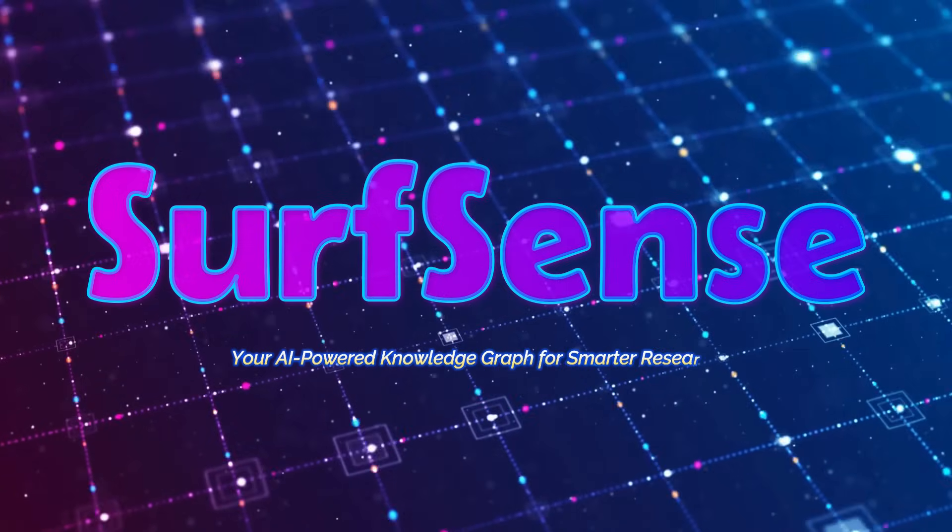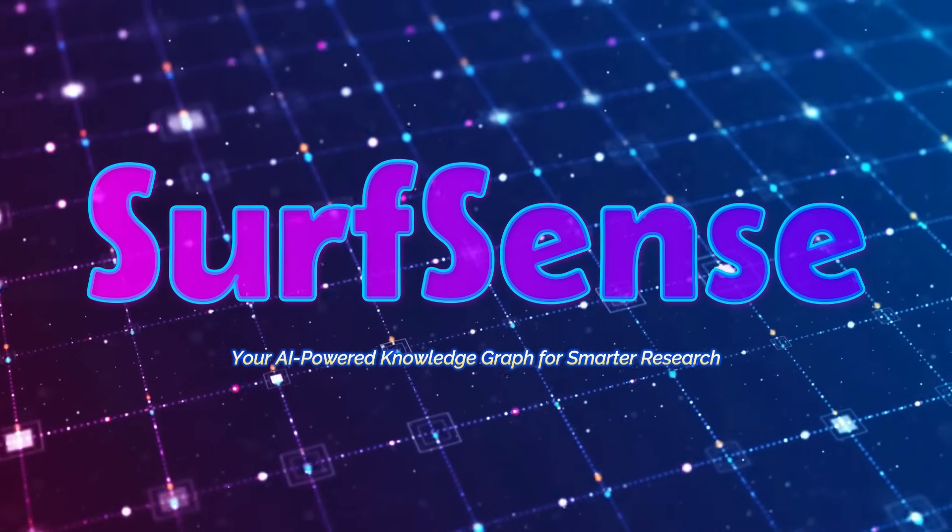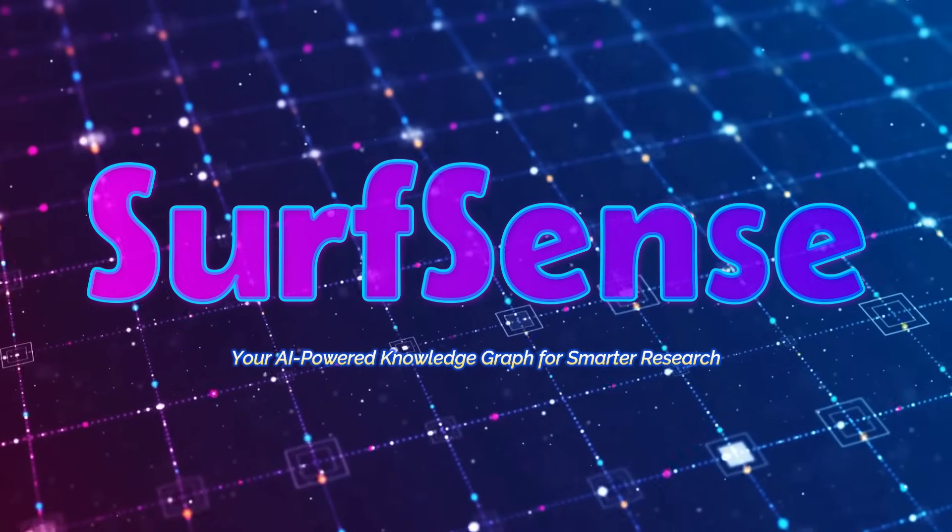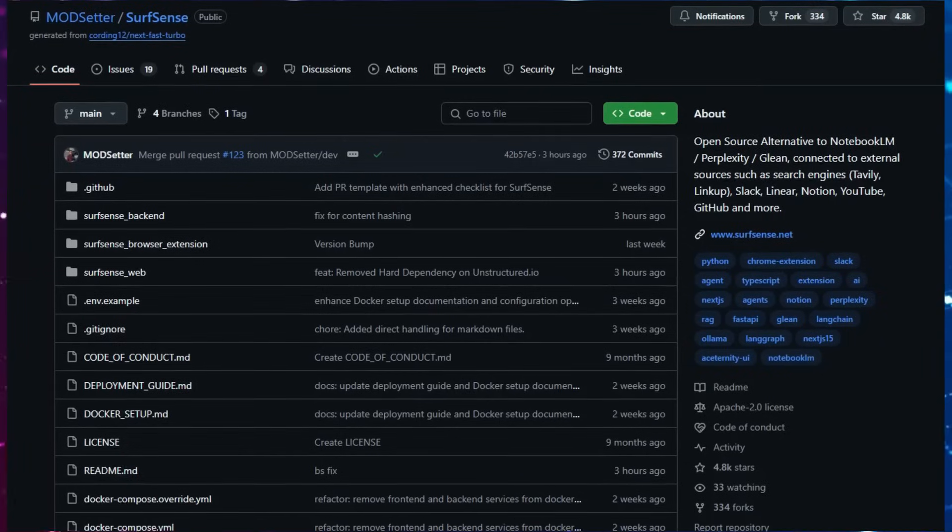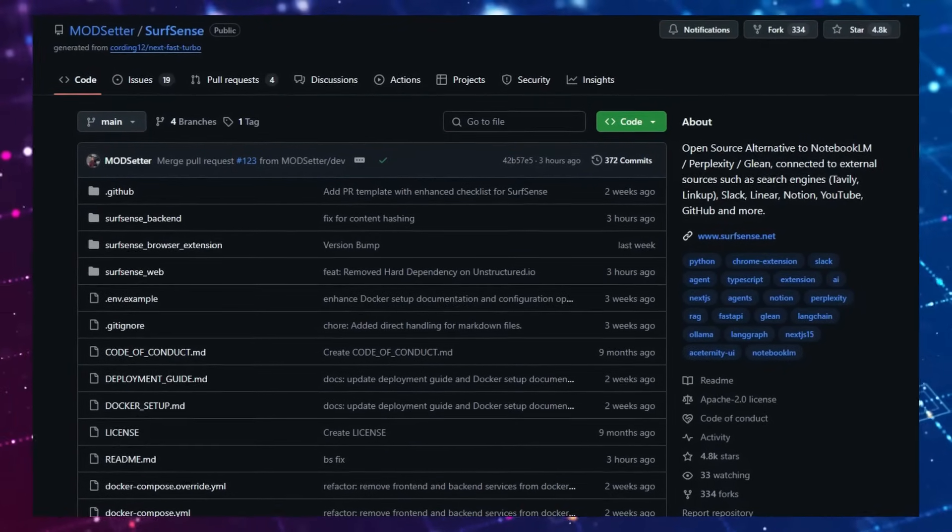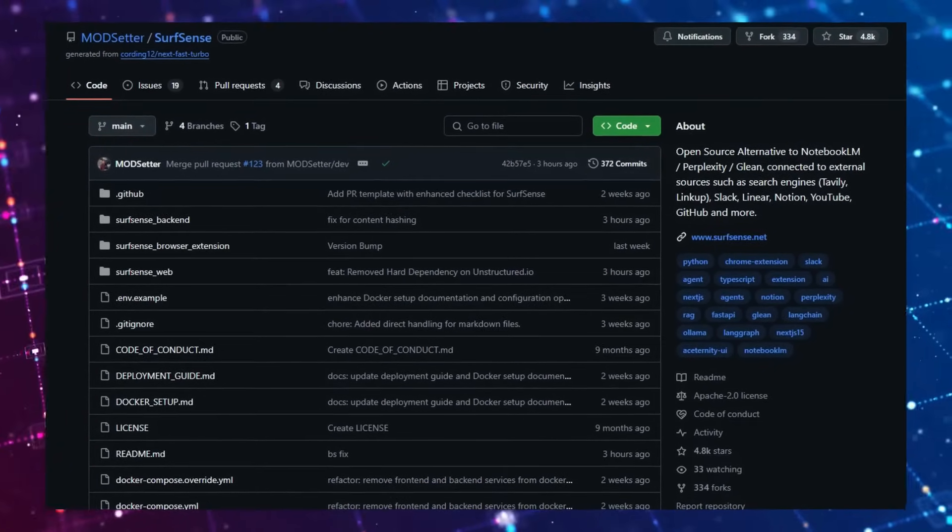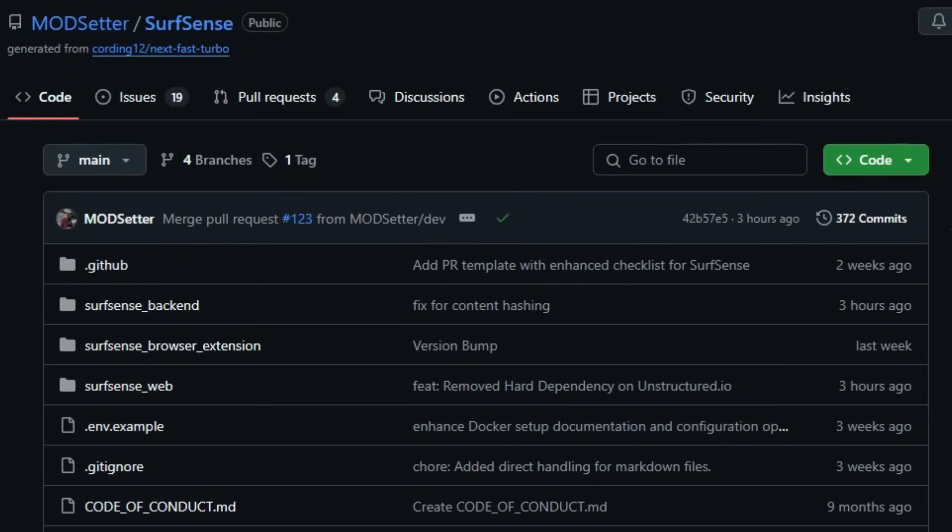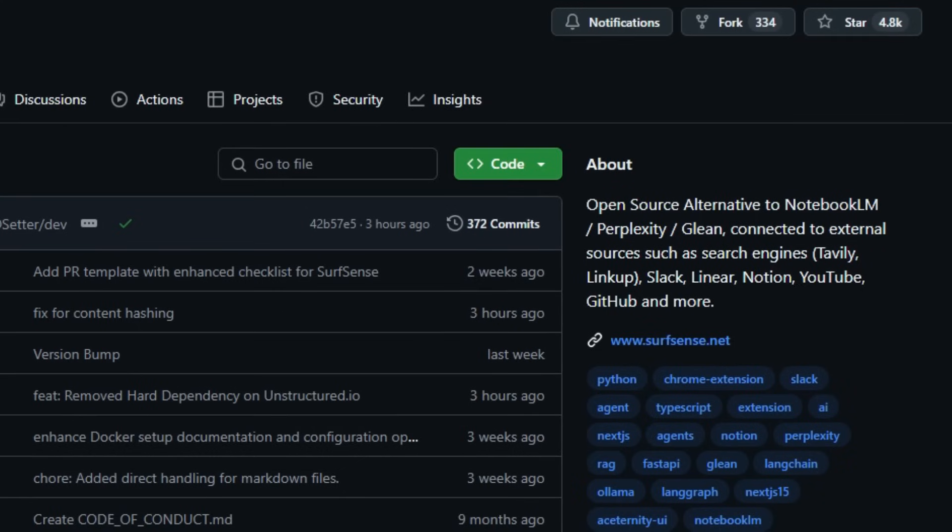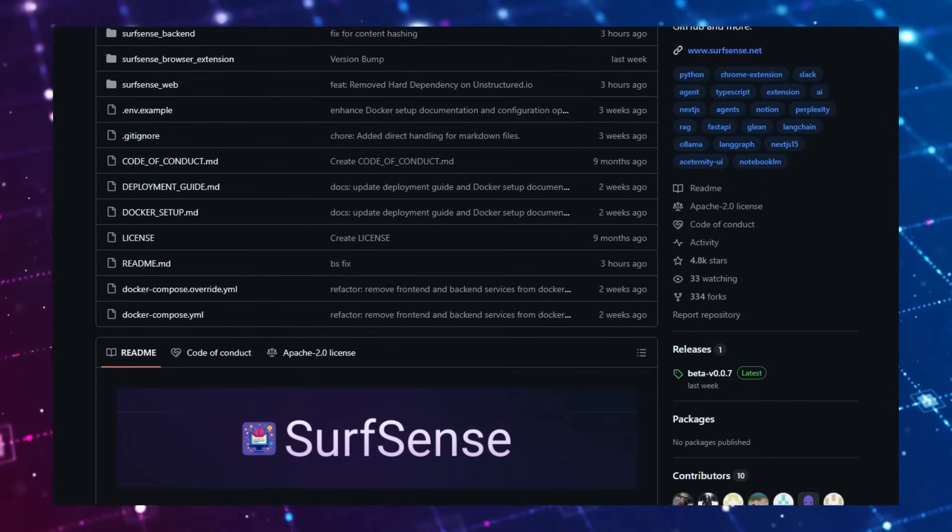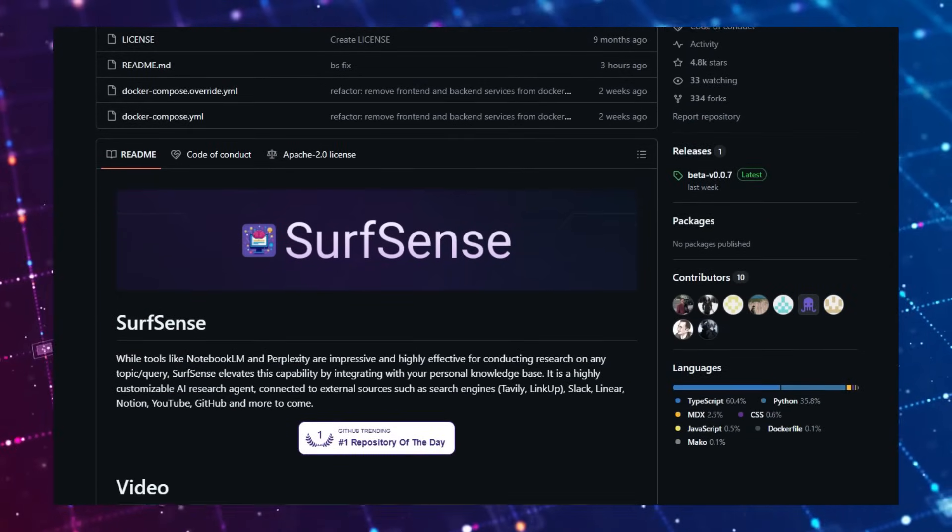Project number two: SurfSense, your AI-powered knowledge graph for smarter research. Imagine having a personal AI assistant that not only remembers everything you read, watch, or write but also helps you find it instantly, explains it clearly, and even turns it into a podcast. That's SurfSense, an open-source, self-hosted research agent that transforms your digital life into a searchable, intelligent knowledge graph.